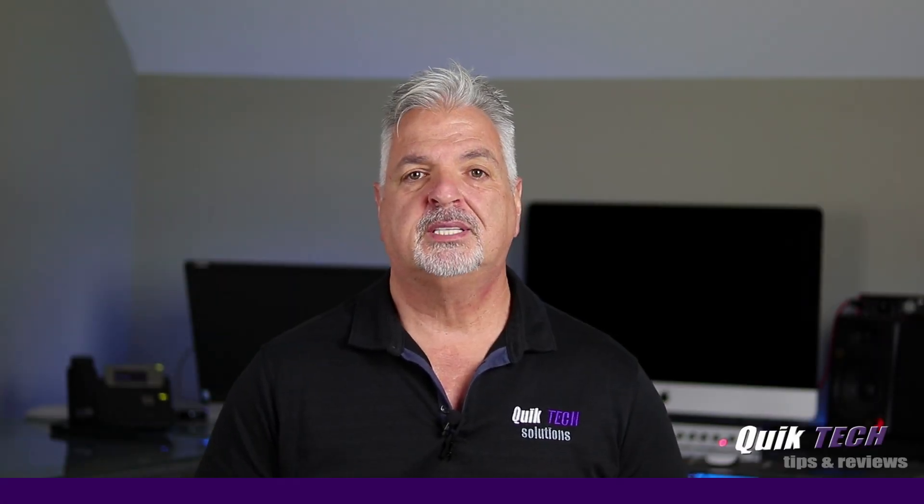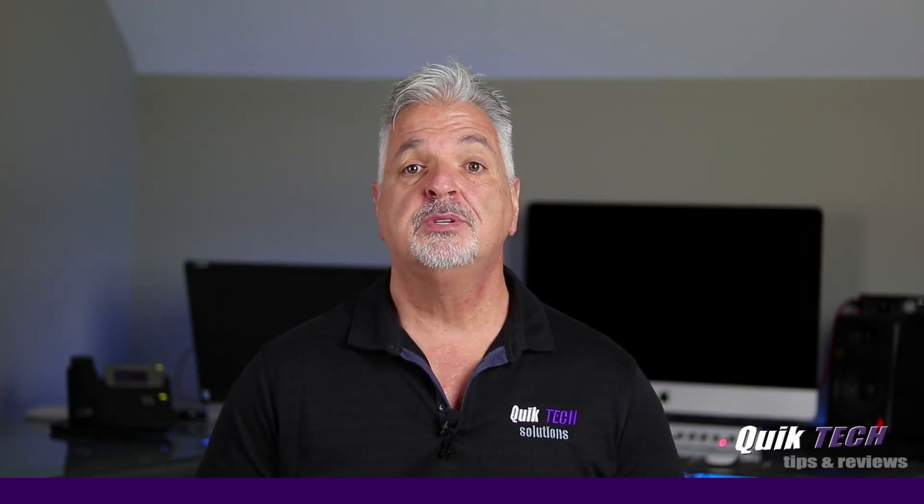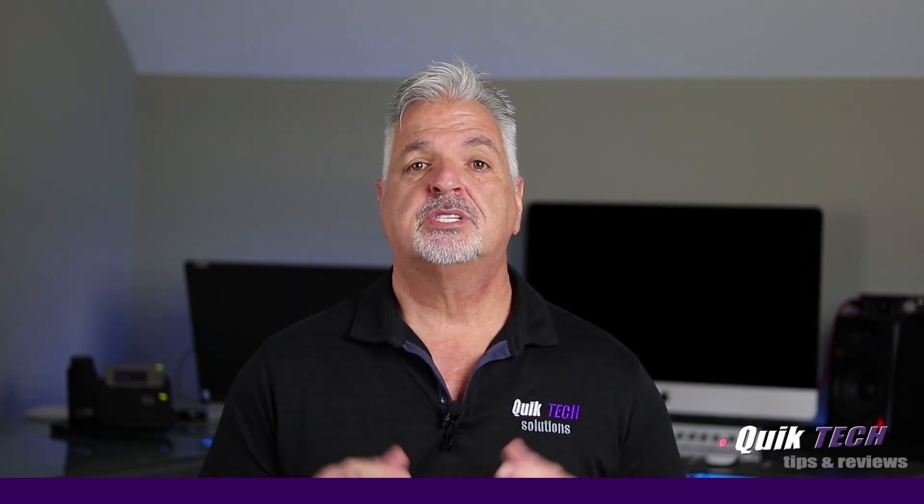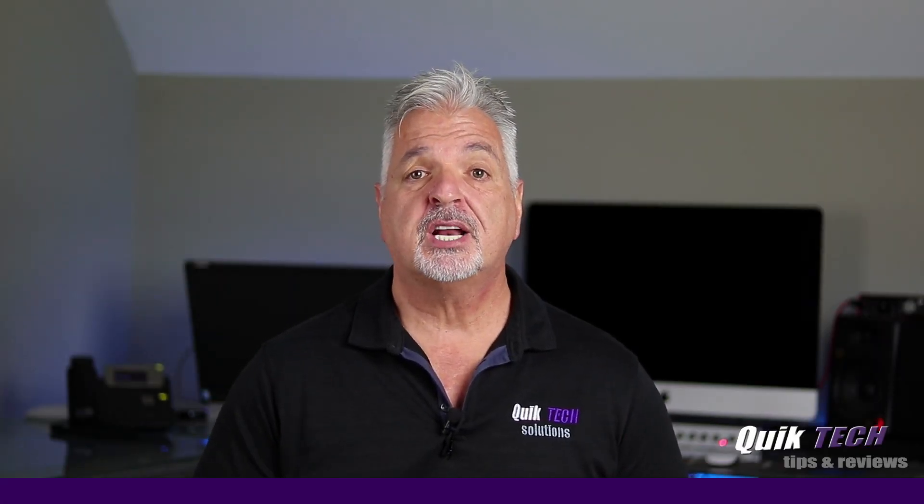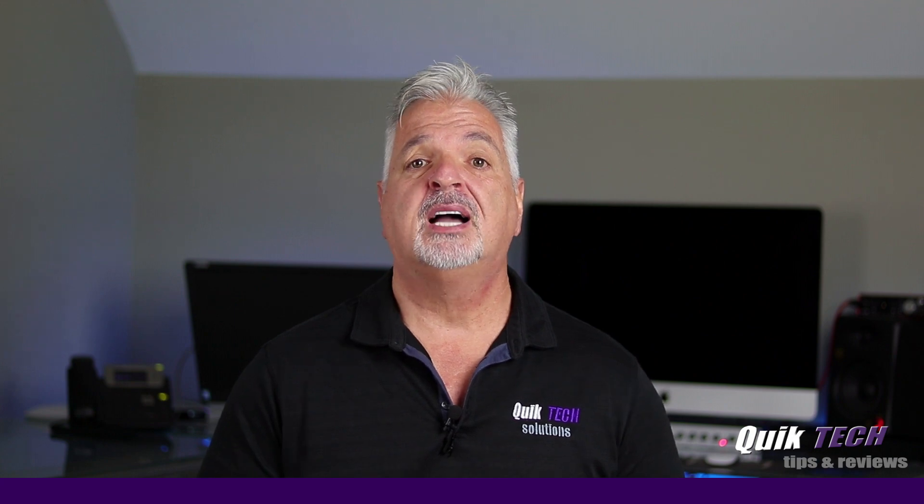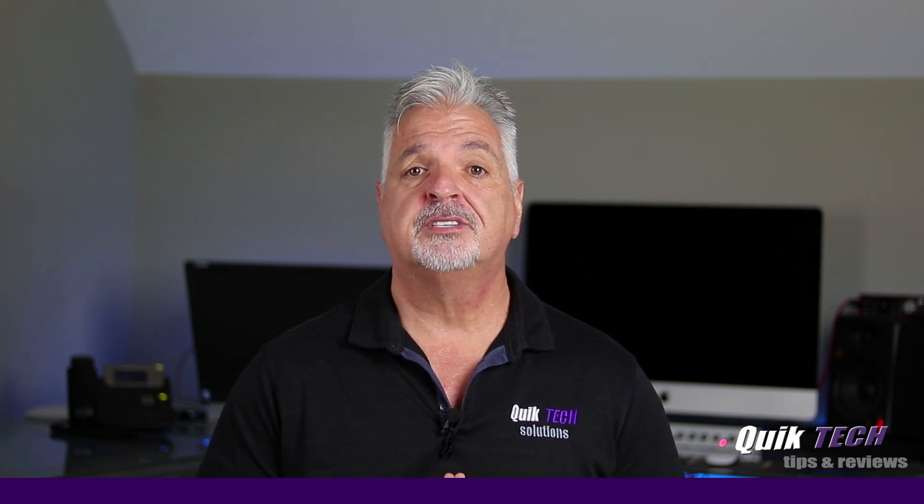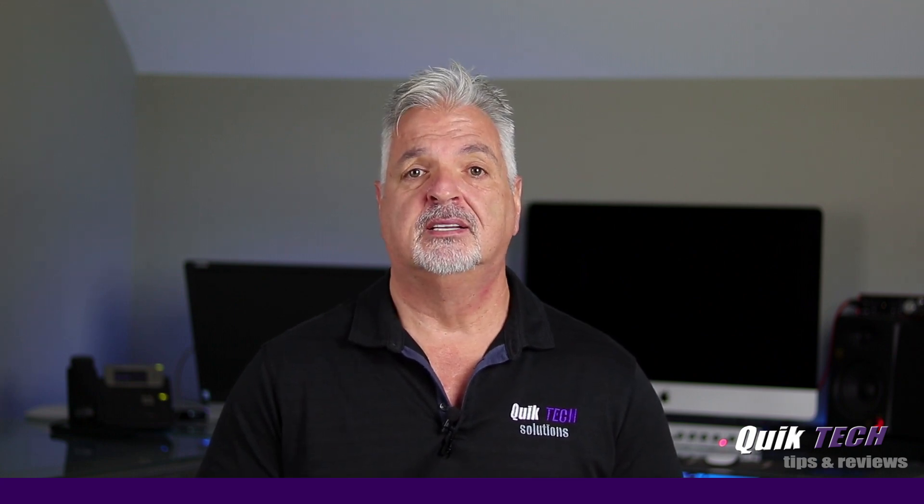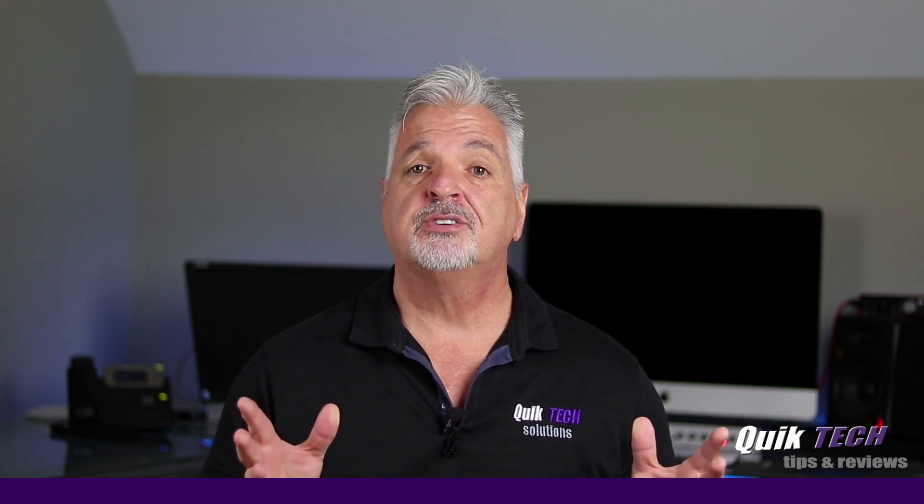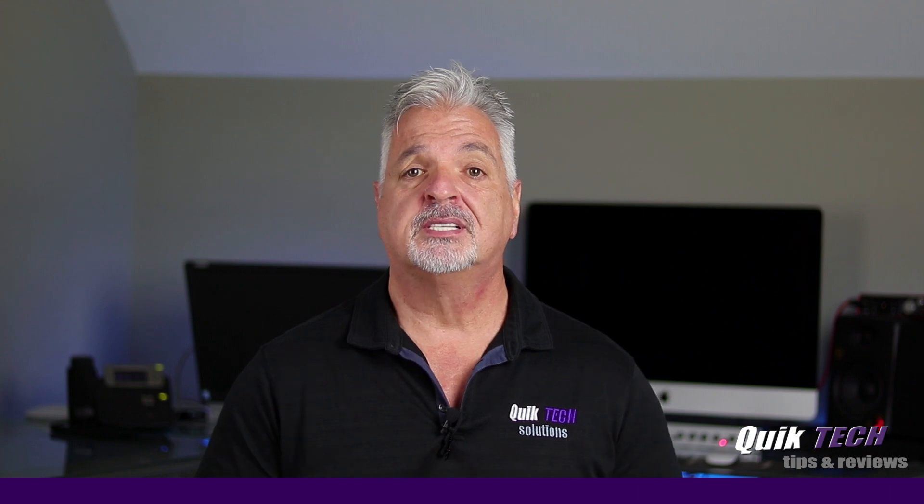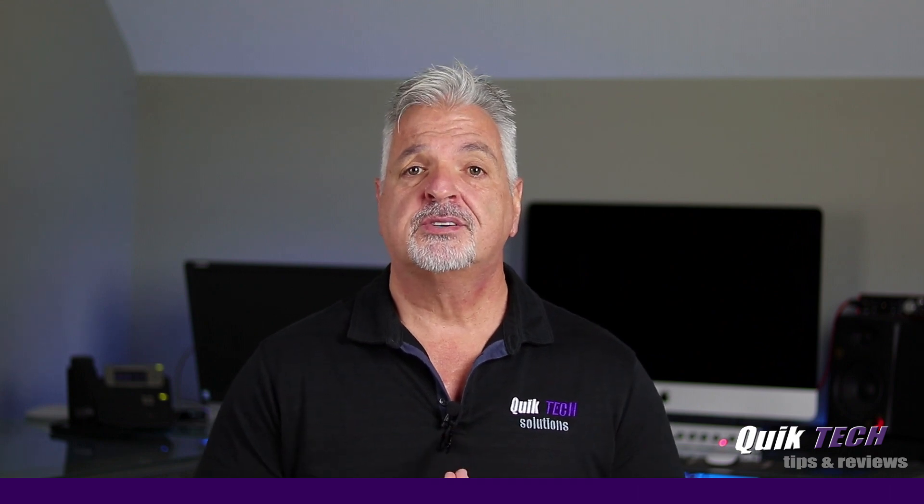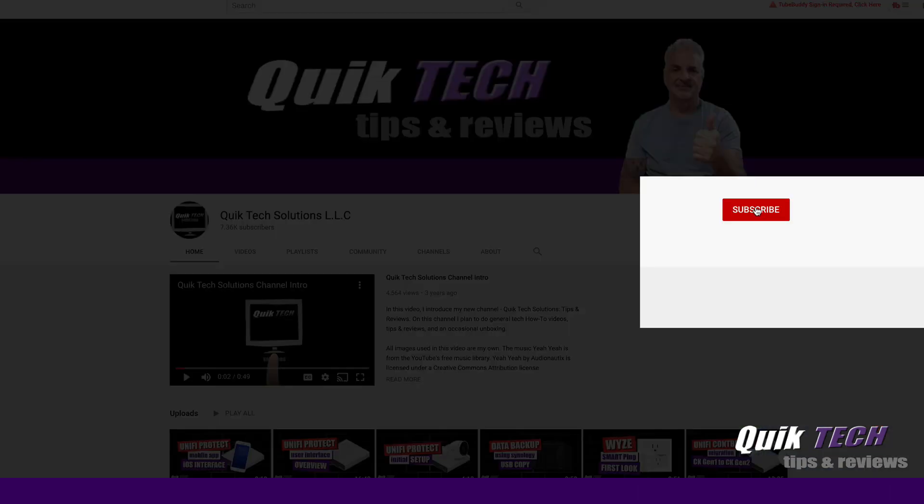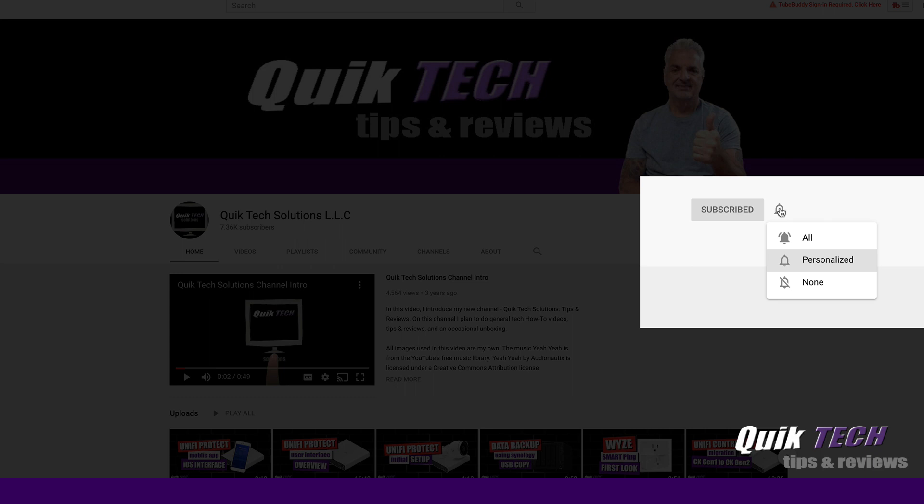Welcome to another episode of Quick Tech Tips and Reviews. My name is Tony and with this channel I try to bring you guys a variety of different tech related tips and content. If this is your first time with us please consider subscribing to the channel and hit that little bell so that you're alerted to when I release new content.